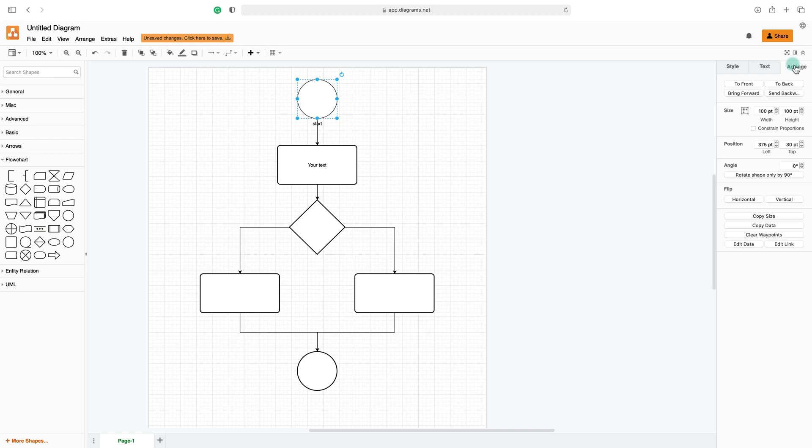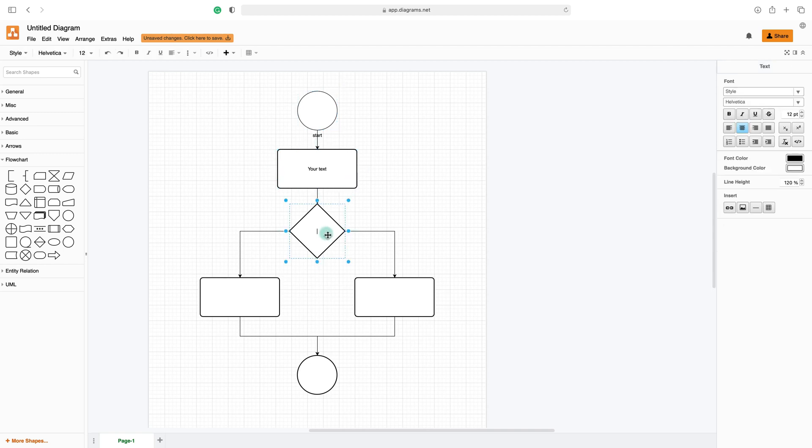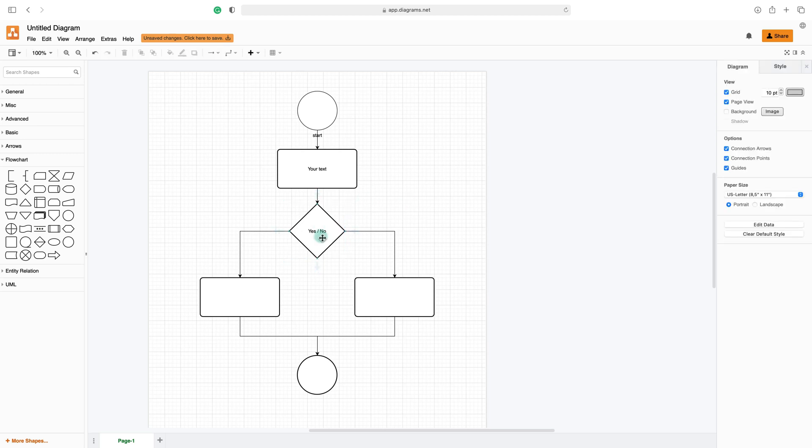On the right side, you can arrange different elements. The right side of the screen, you got these three panels: Style, Text, and Arrange. They are responsible for the visual side of the diagram program.